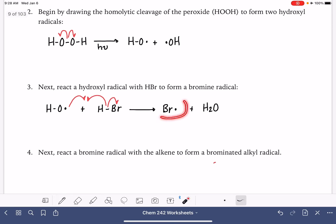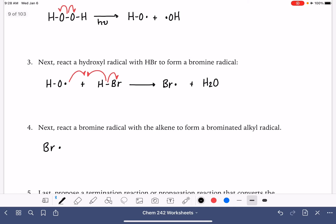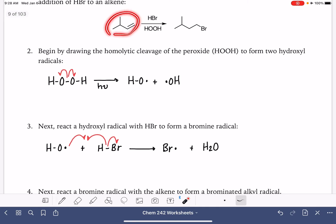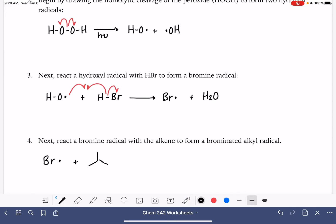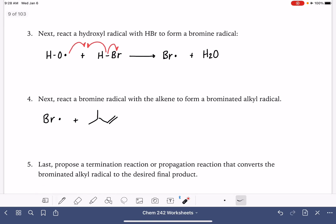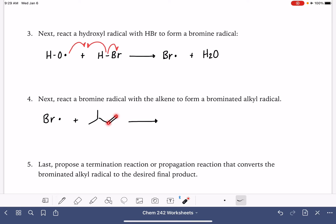Now that we have our bromine radical, we're going to react it with our alkene, 3-methyl-1-butene. This tells us we're reacting the bromine radical with the alkene to form a brominated alkyl radical. So we're going to be doing another propagation — another three curved arrows. It looks like we're going to be doing addition to a pi bond, putting the bromine onto either one of the two carbons of the double bond.